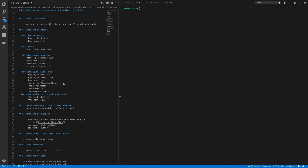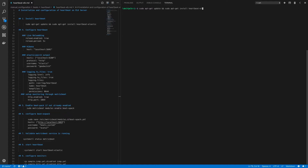Let's move on to the lab. On the lab system I have the instructions to install and configure Heartbeat on the ELK server on the left-hand side, and my SSH connection into the ELK server on the right-hand side. We'll be installing Heartbeat only on the ELK server in this demo. To install Heartbeat, let's type in: sudo apt-get update and sudo apt-get install heartbeat-elastic, then hit Enter.